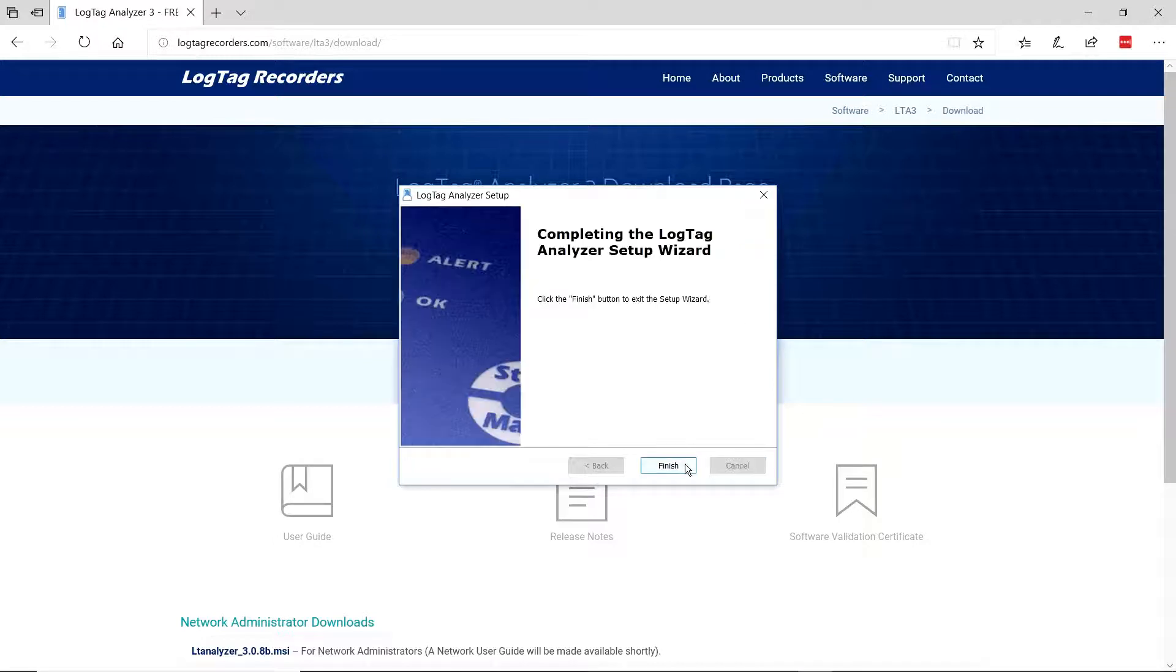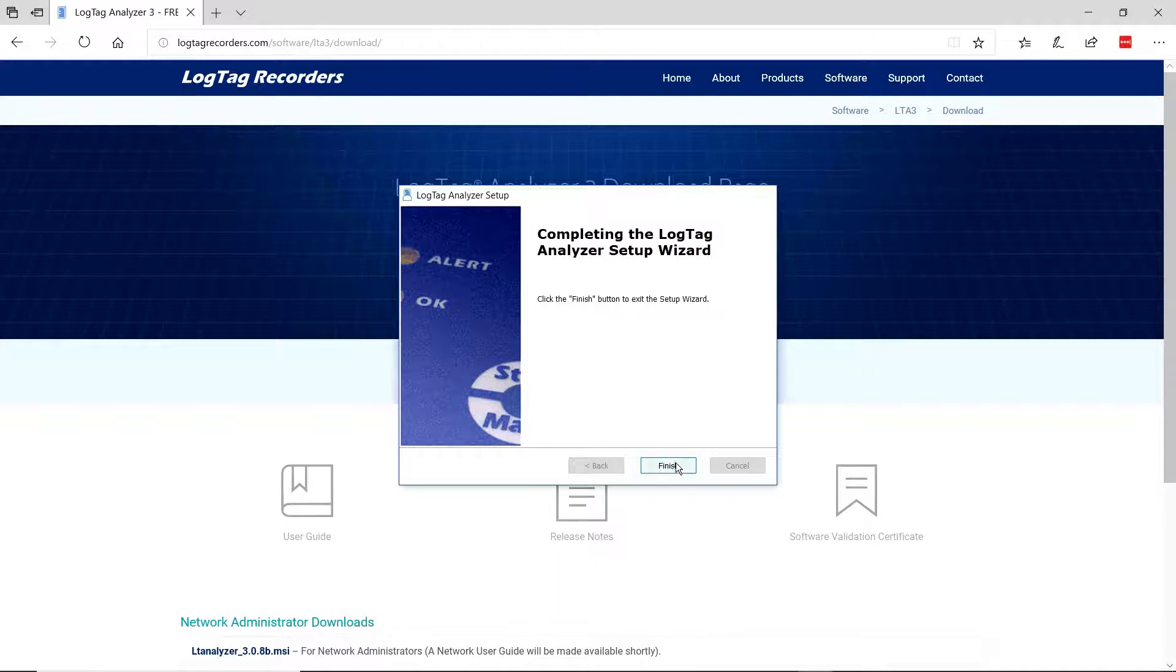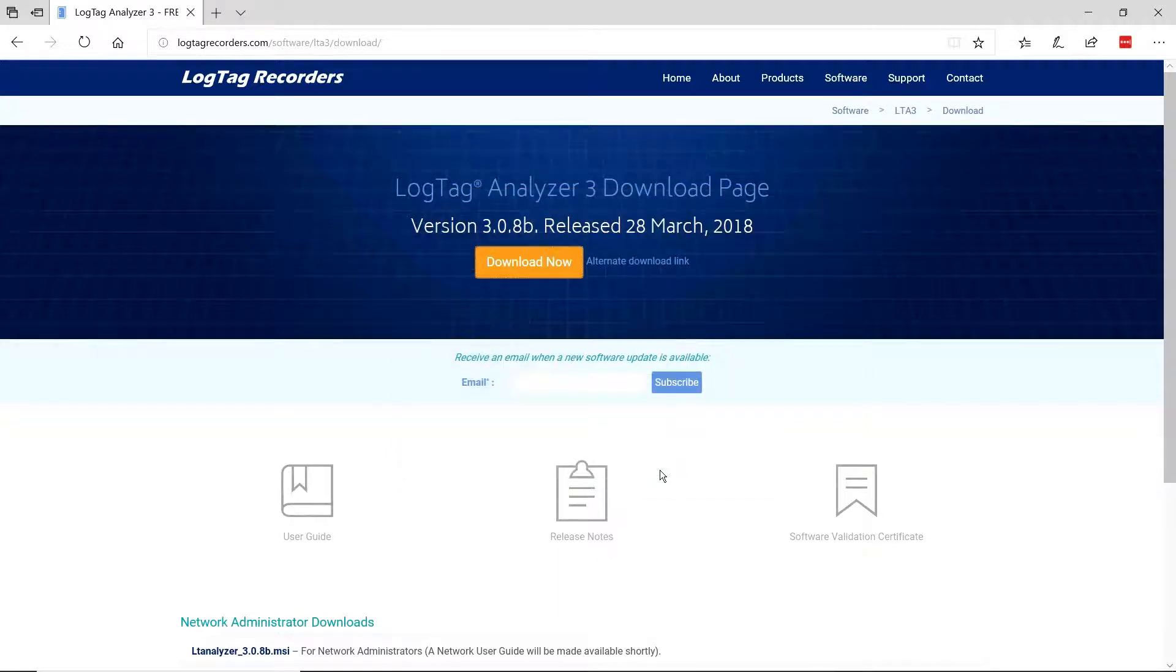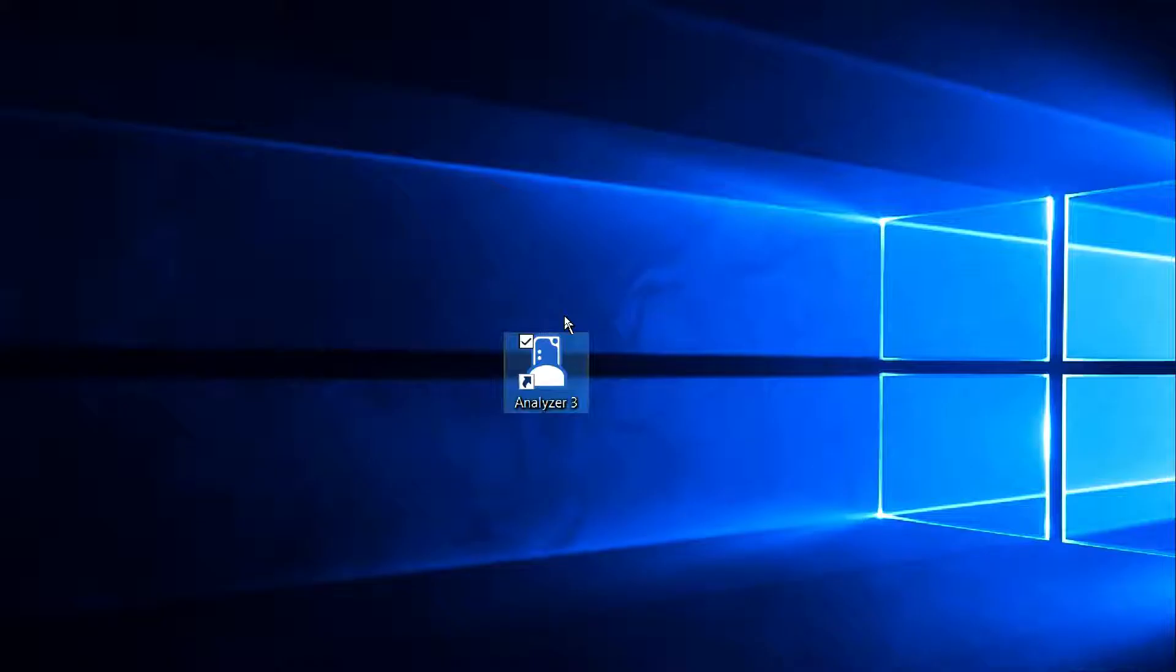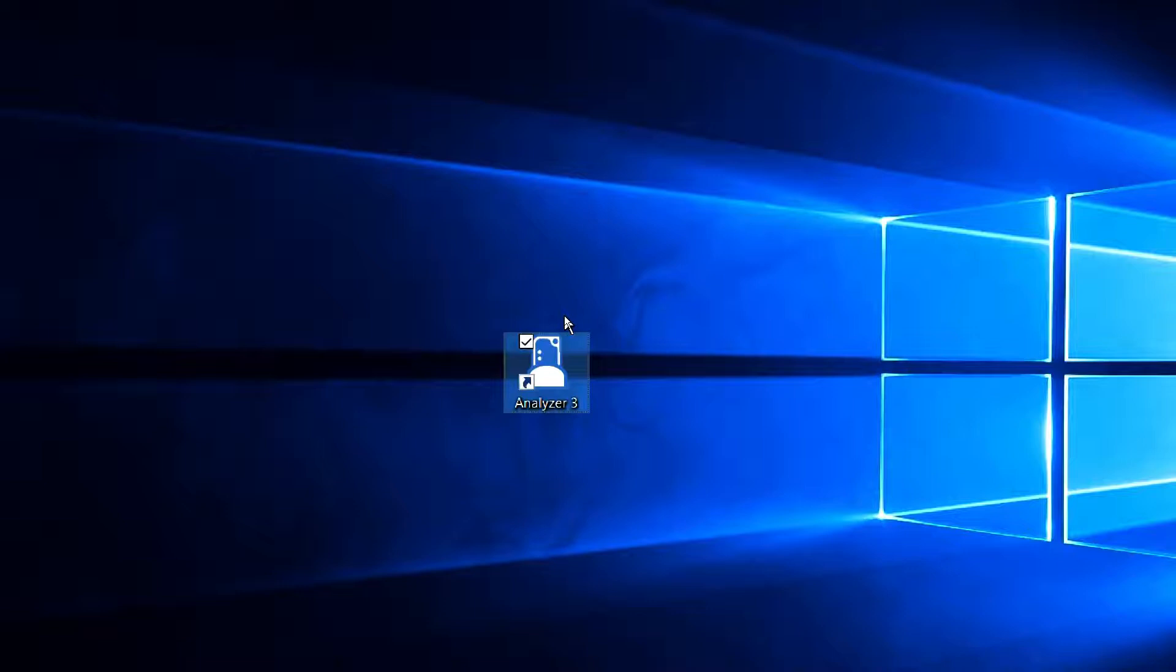Click Next. The software installation is now complete. Click the Finish button and close the Install Window. A shortcut icon will now be on the desktop for Analyzer 3 software.